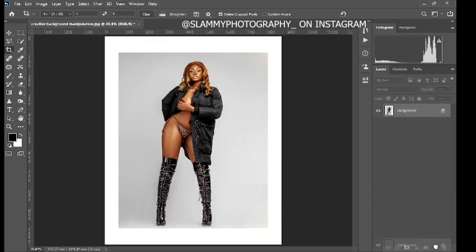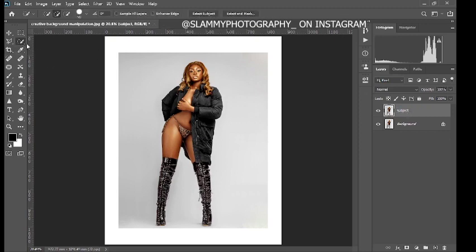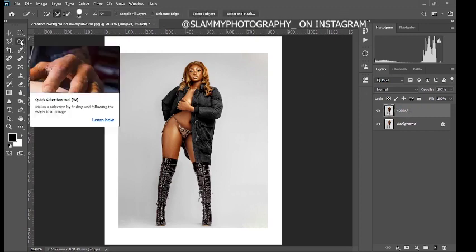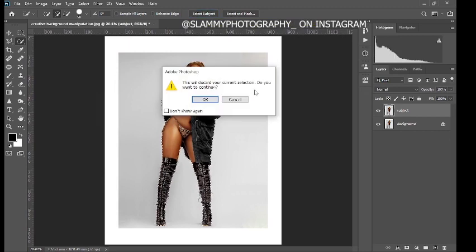The first thing we are going to do is duplicate the background layer and rename it. Then come and take your Quick Selection tool and click on Select Subject. You can use any other selection method — I'm using Select Subject for this particular one.